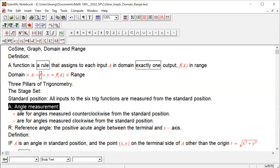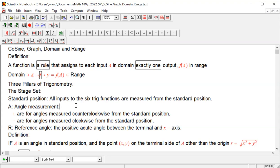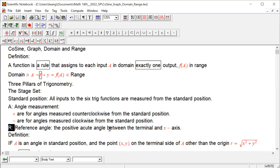Angle measurement: it doesn't matter if your angle is measured by radian, degree, or arc length. If you measure counterclockwise, you get a positive angle. If clockwise, you get a negative angle. The reference angle is the positive acute angle between the terminal and the x-axis.